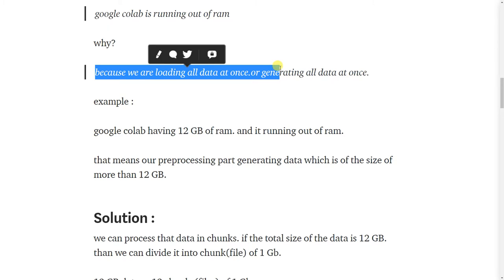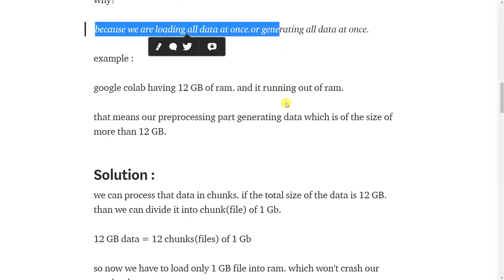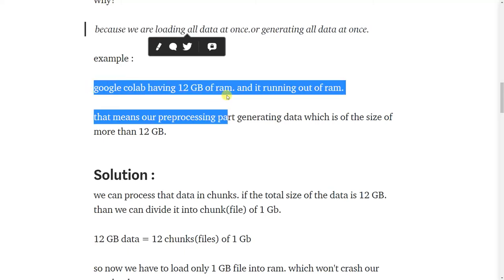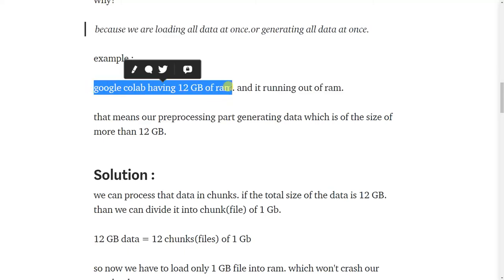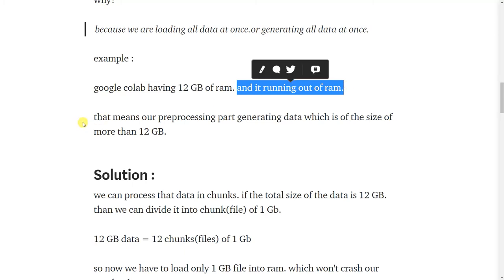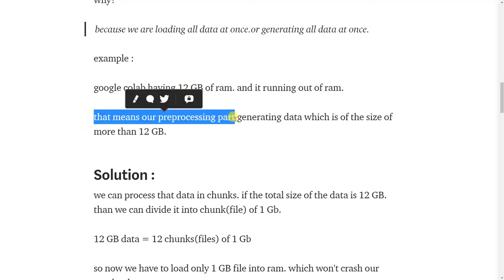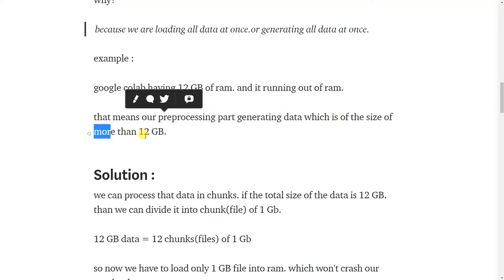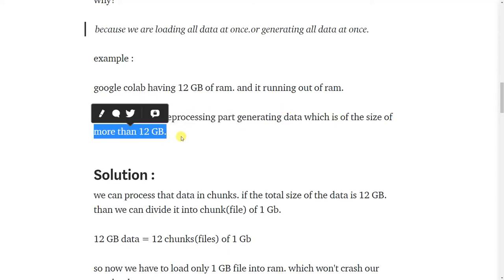I will give you one example. Google Colab has 12 GB of RAM and it is running out of RAM. That means our preprocessing part is generating data which is of the size of more than 12 GB.